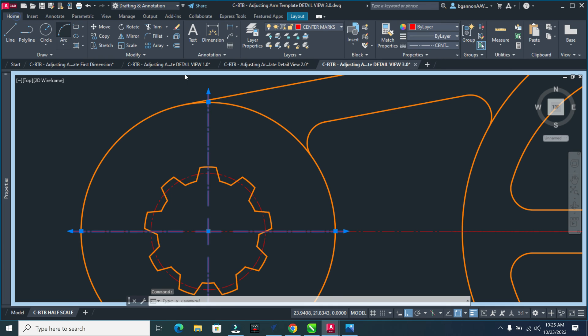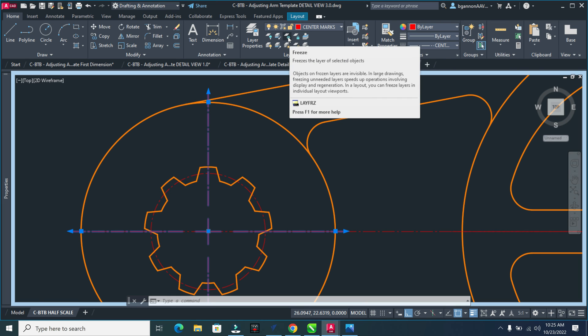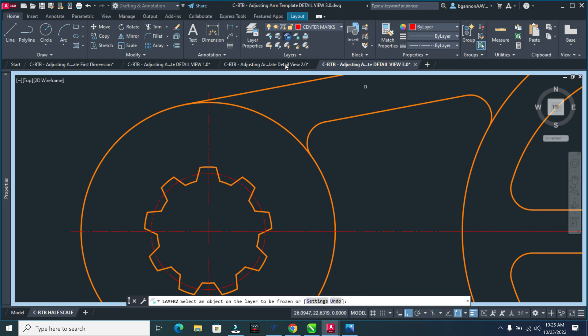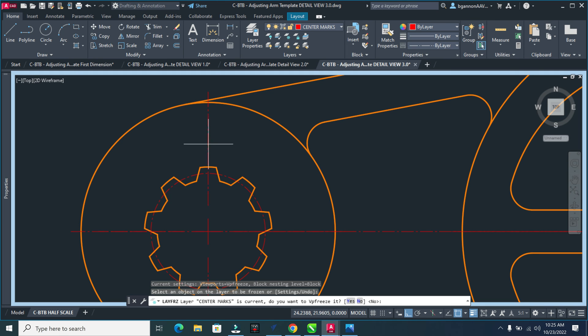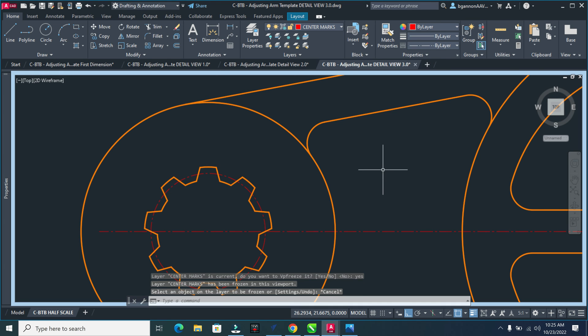The reason we're doing this on center marks is so we can freeze this layer. When I freeze this layer, it won't plot inside our design. Go to Layer, Freeze Layer. Center marks is current - do you want to viewport freeze it? Yes. Type yes and escape. Notice it disappears.